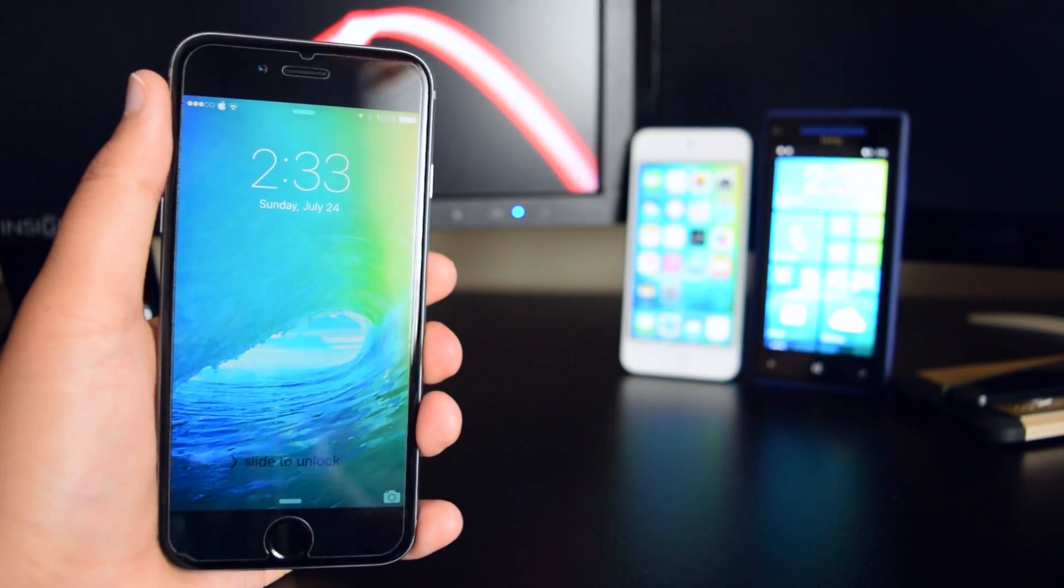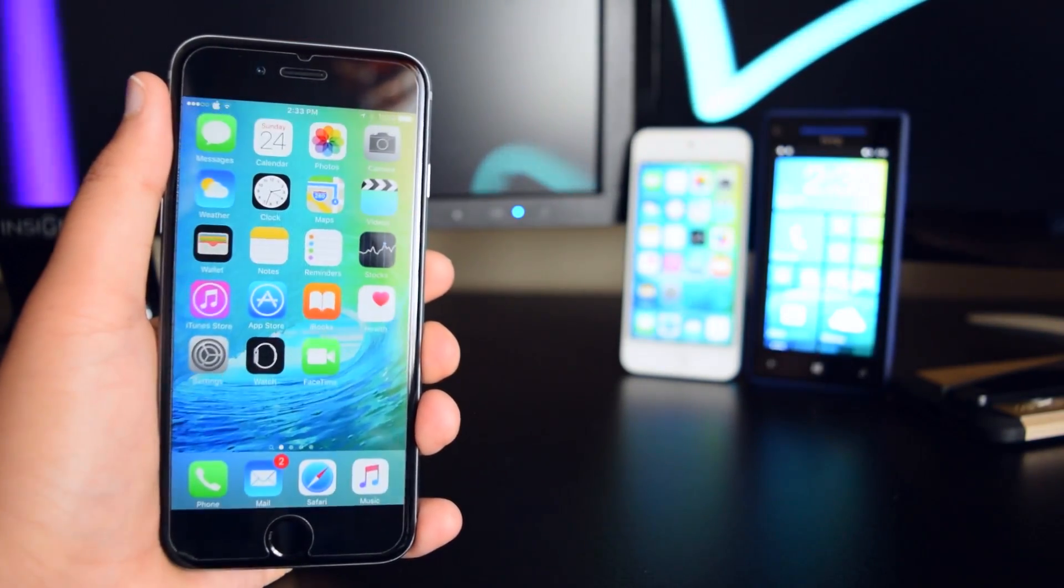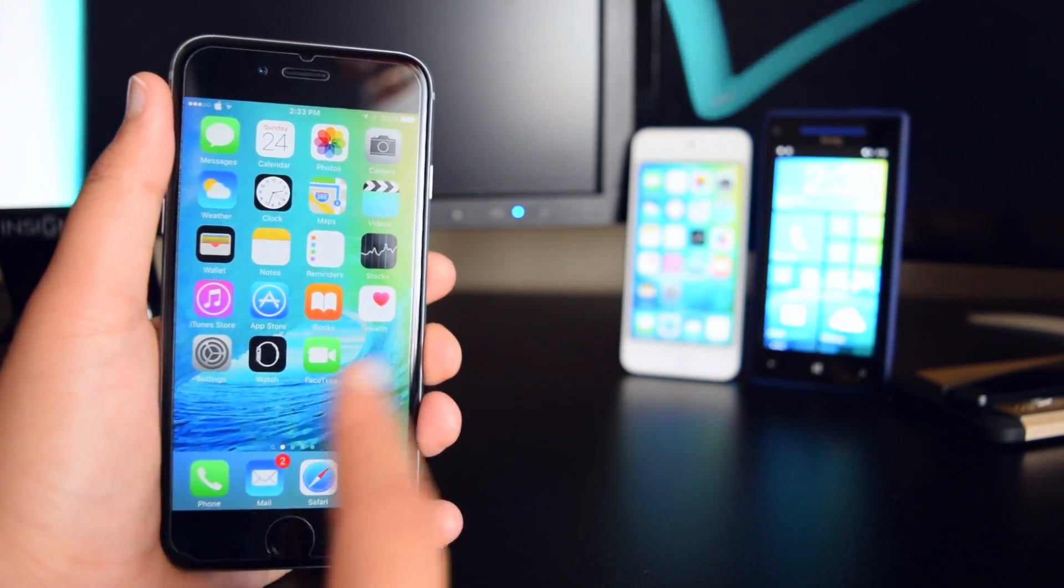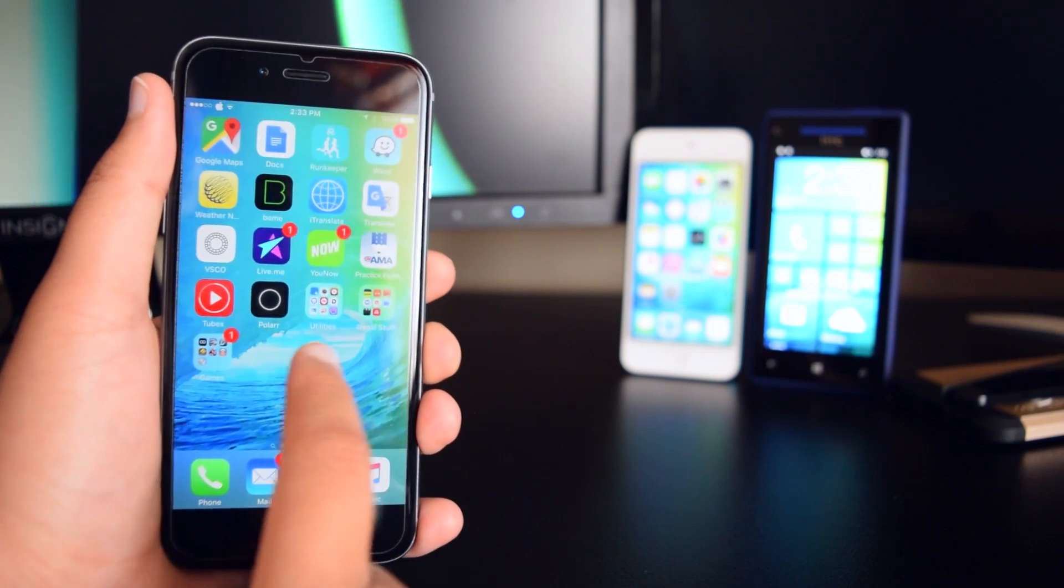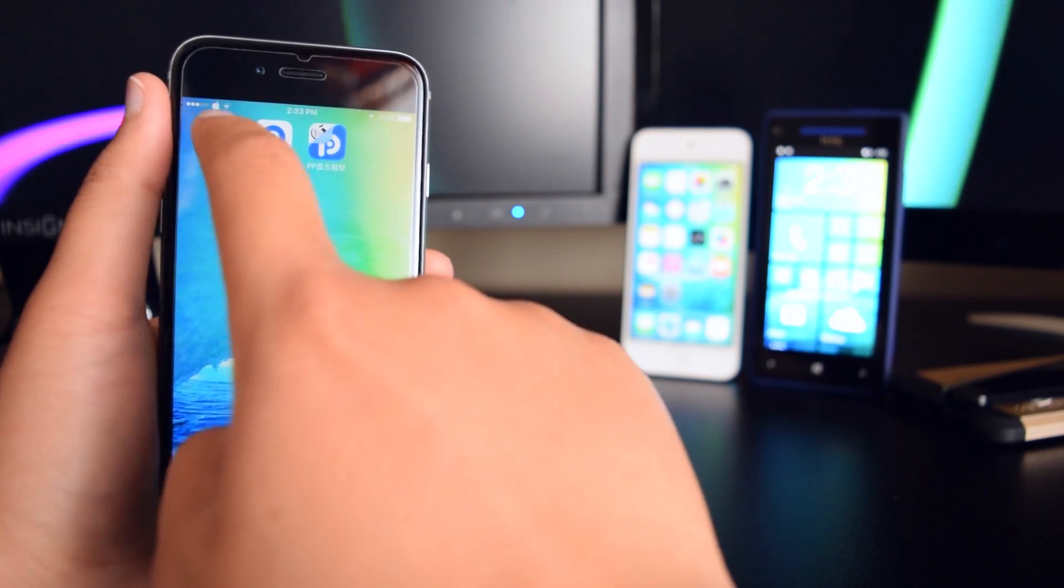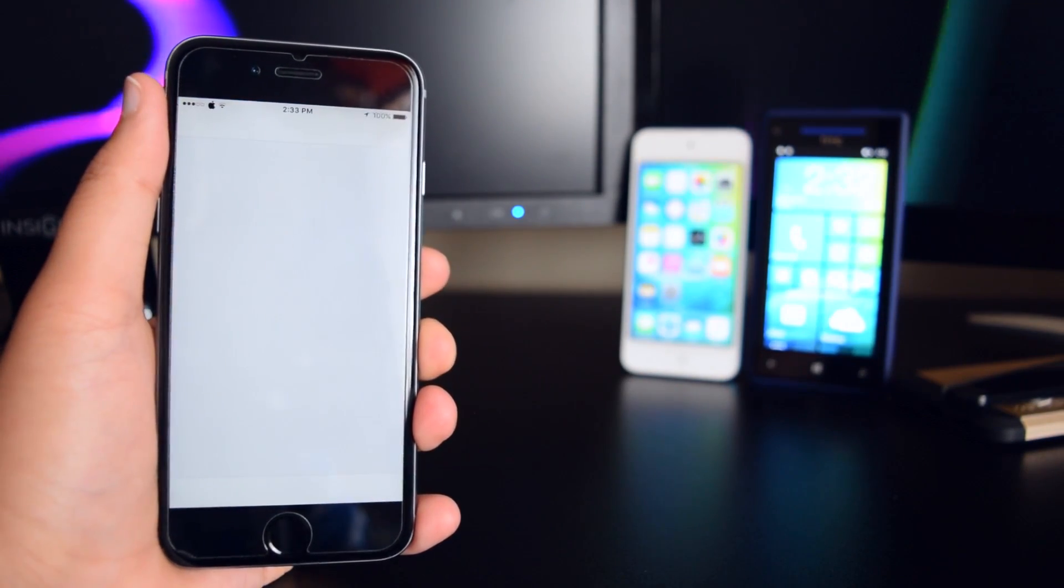Alrighty guys, we're just going to slide to unlock here. As you can see, my tweaks are back and Cydia should open up perfectly fine.